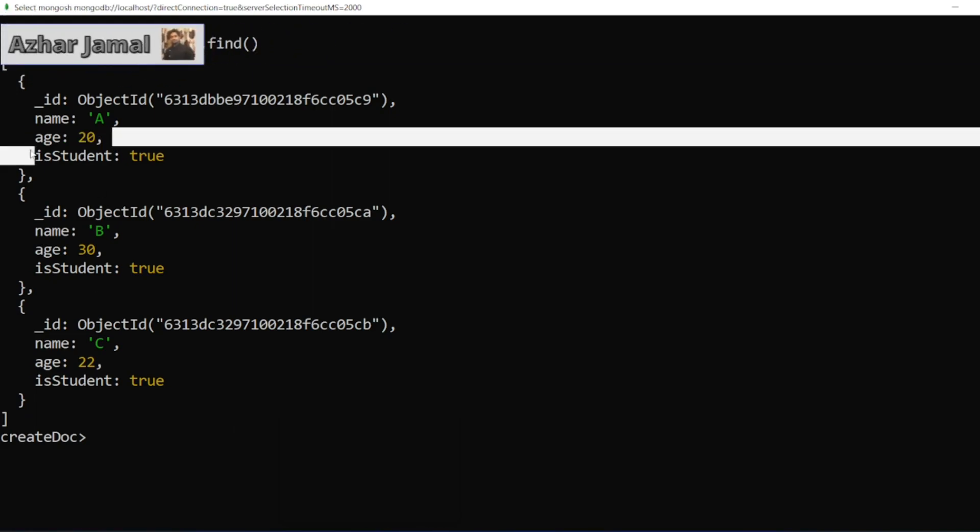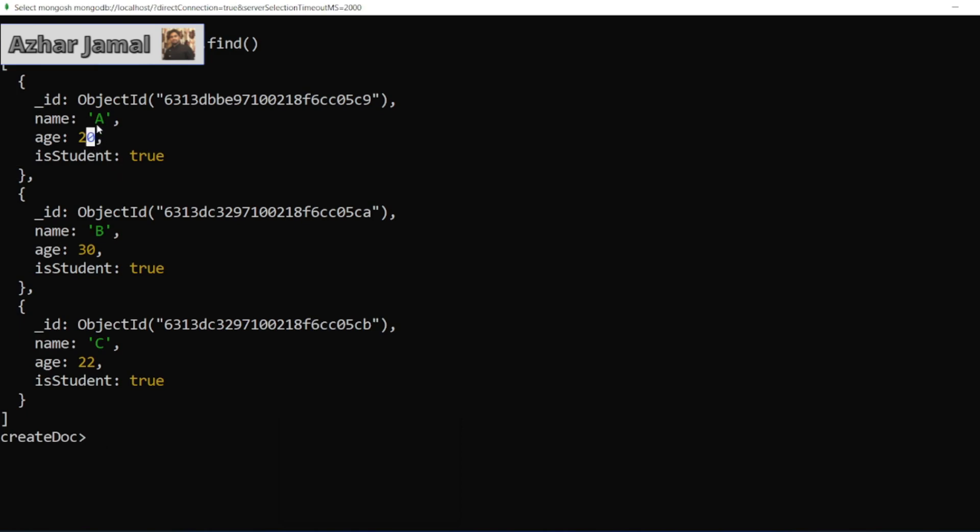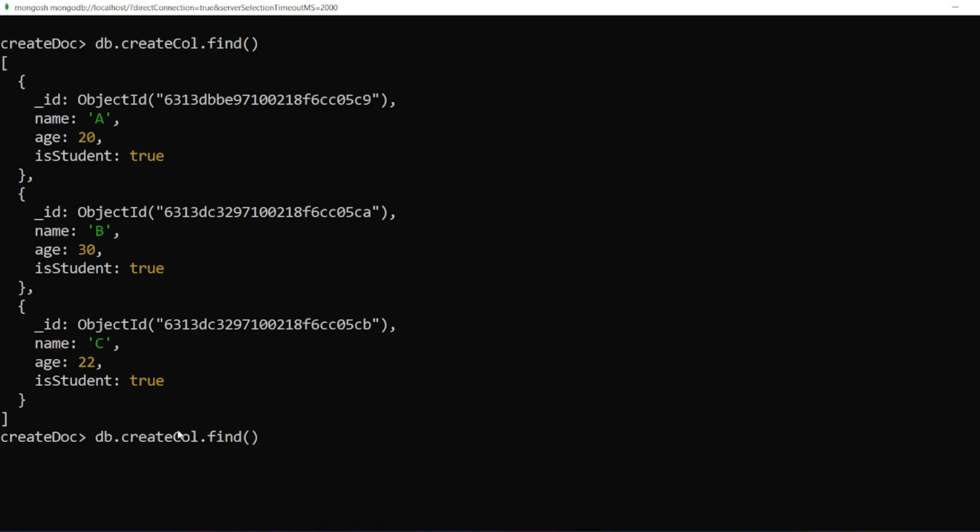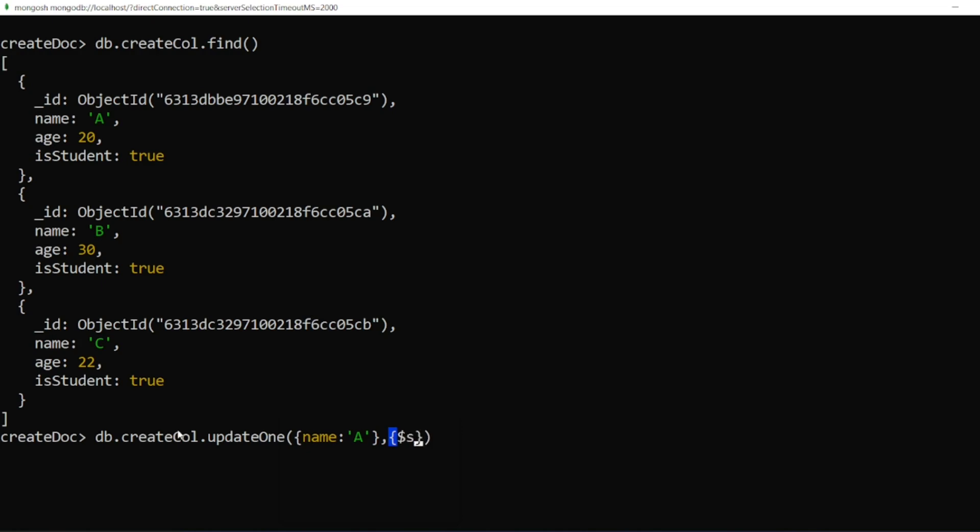the age of A to 30? What I have to do is instead of just find, I'll write update, and I'll write one. Now what I want to do here is write name equal to capital A, and now I have to write a comma, and then I have to write a set operation. This set operation will set the value. I'll write dollar sign set colon, and here also another document will be there. What I want to set is the age of A to 30.